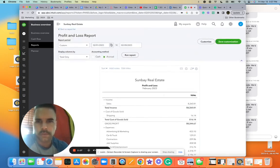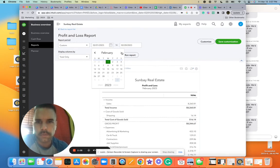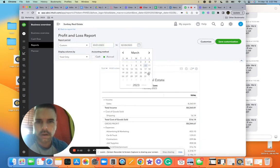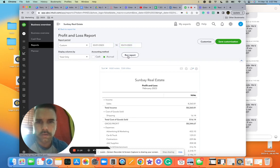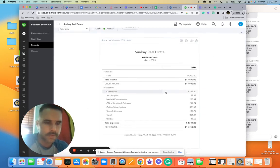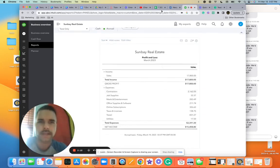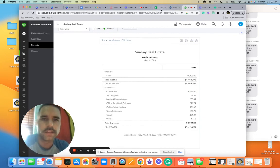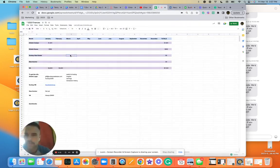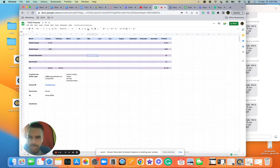And then March, there was probably the one deal. You'll run report, boom, $17,000. So that's how you'll find the information to plug into the income here.